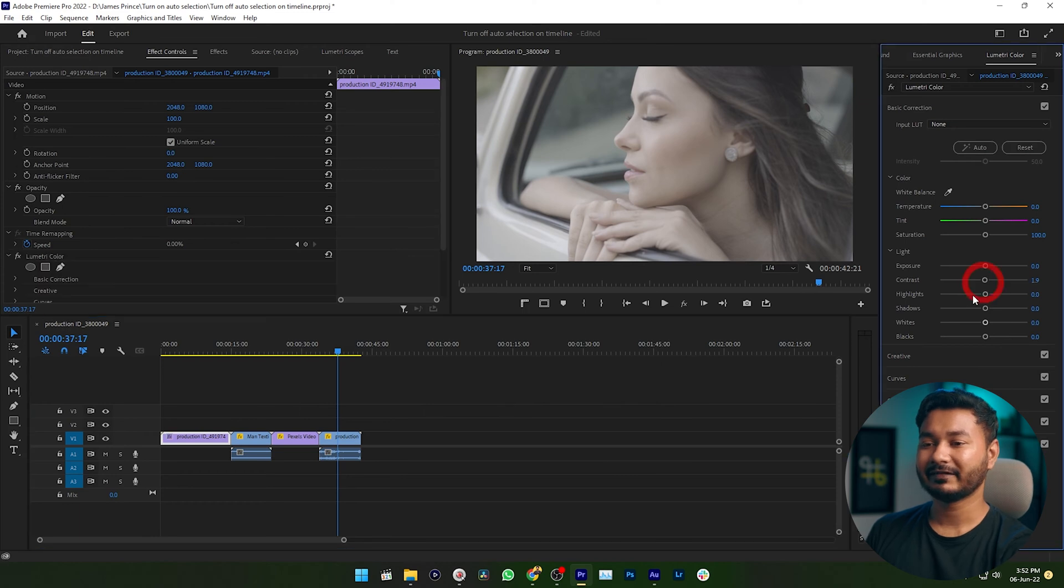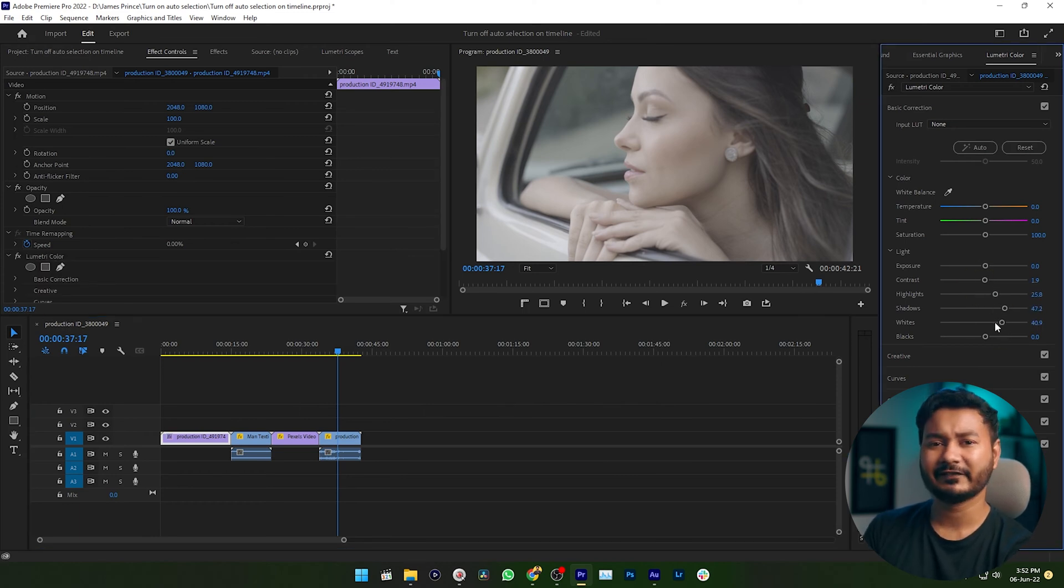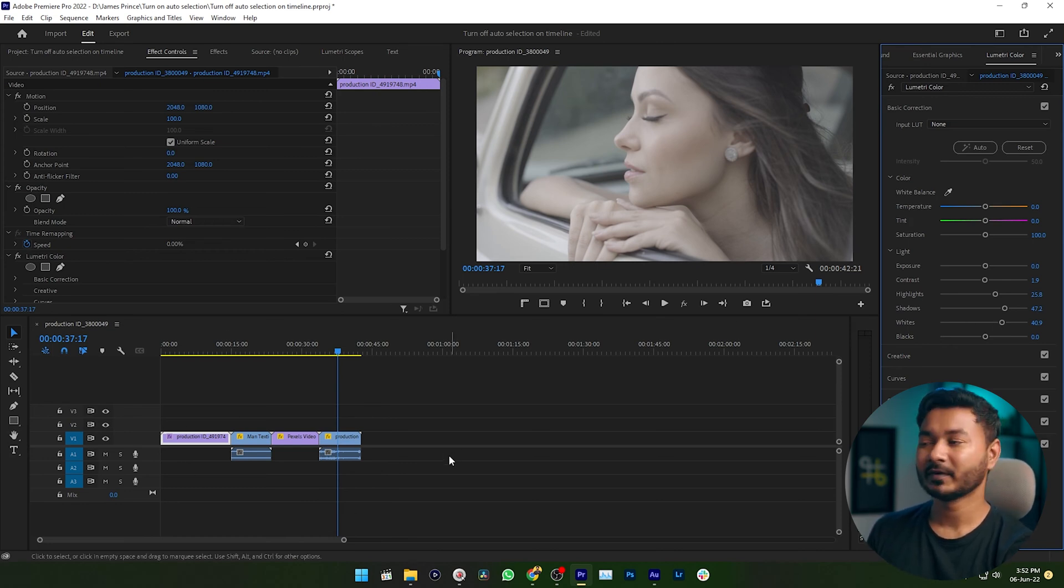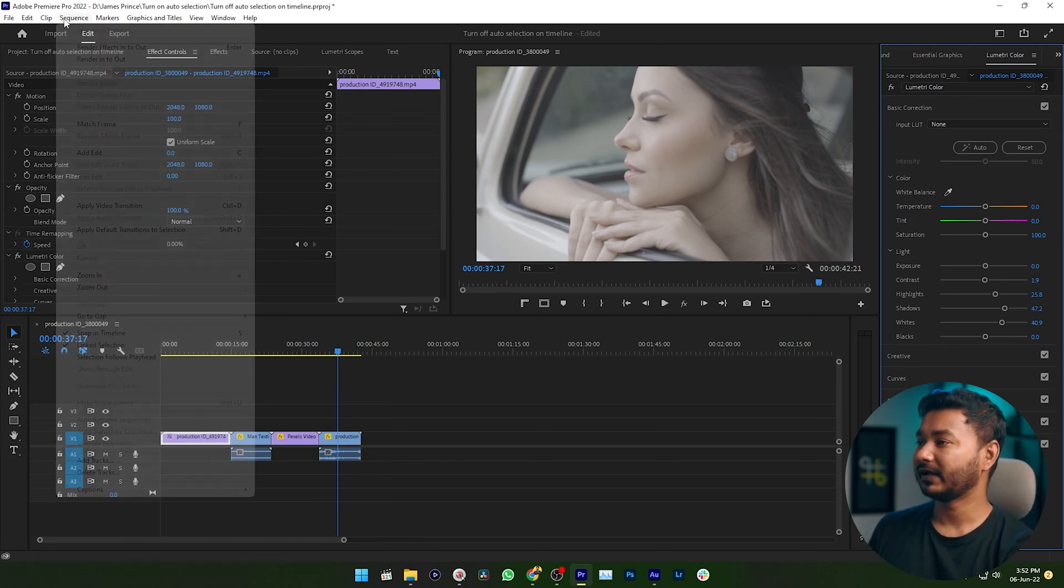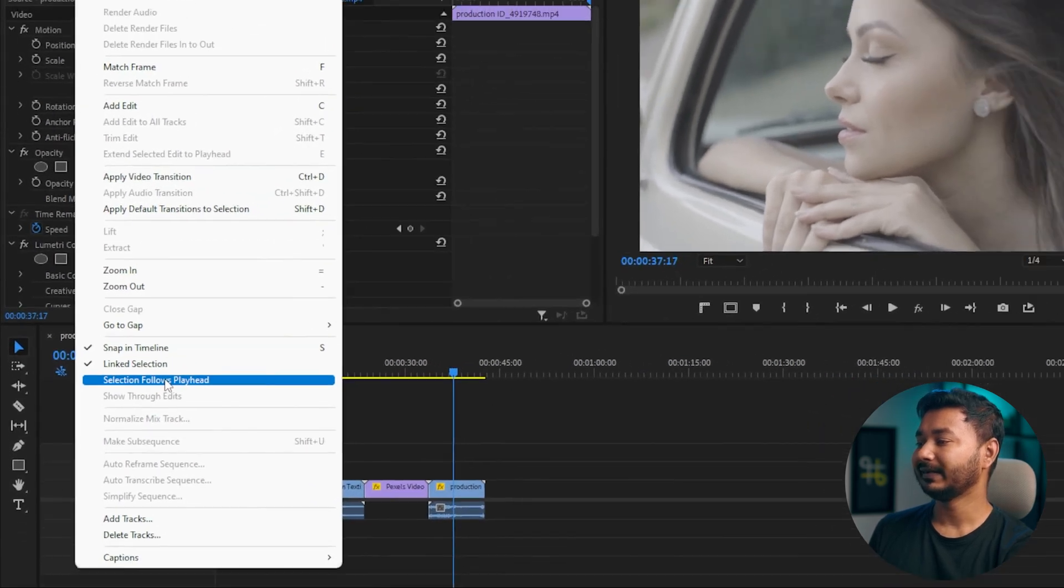After doing some color grading, I have found that that clip is not being affected by my color grading. What happened? I haven't selected that clip. If you enable this feature Selection Follows Playhead, then if you scroll to your timeline, the clips are being selected automatically.